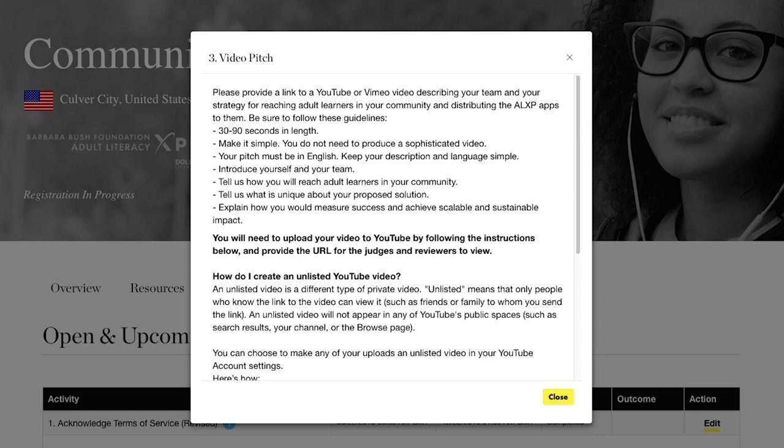Videos should be 30 to 90 seconds in length. Make it simple — you do not need to produce a sophisticated video. Your pitch must be in English, and we want you to introduce yourself and your team. Tell us how you will reach adult learners in your community. Tell us what is unique about your proposed solution and explain how you would achieve scalable and sustainable impact.